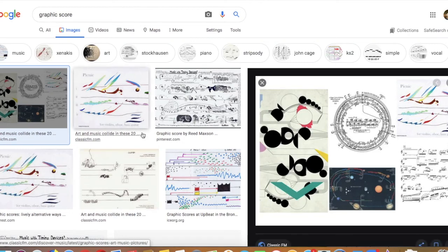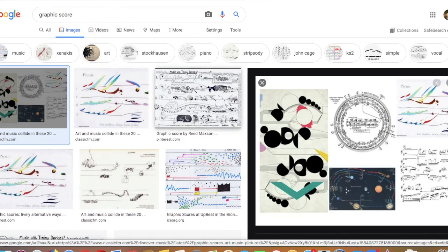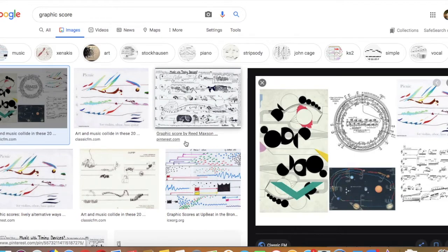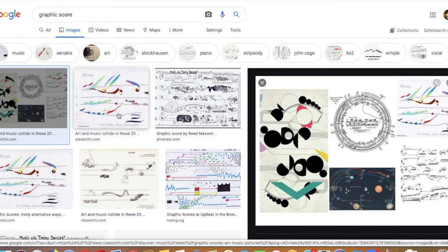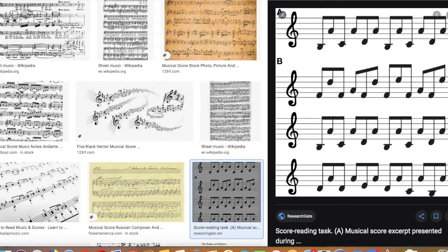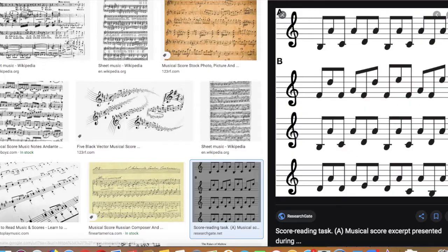What is a graphic score in music? Here are a few examples on the screen now. This is an alternative way of scoring and writing down music that varies from the traditional five-line scoring notation seen on the screen now.